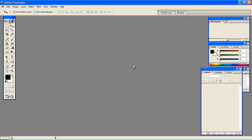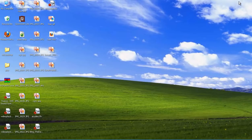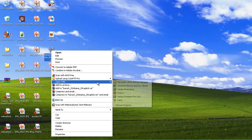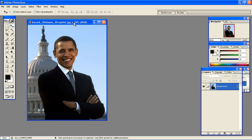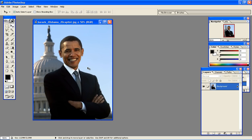First we have to locate the image we're going to use as the base image and the first image that we're going to switch a head on. Let's try this one here — open with Photoshop. Okay, an image of President Obama. So what we're going to do, we're going to switch his head out with another one and change the background to another background, perhaps an American flag or so.